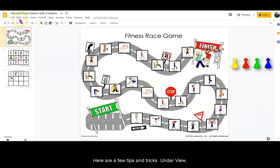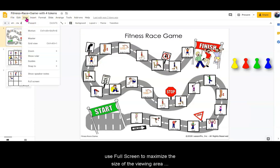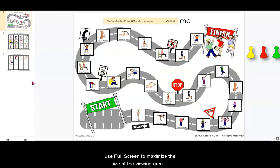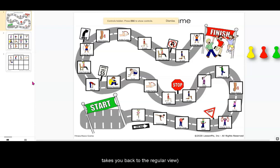Here are a few tips and tricks. Under View, use Full Screen to maximize the size of the viewing area and limit students from accessing the menu. Escape takes you back to the regular view.